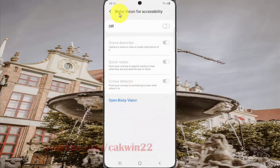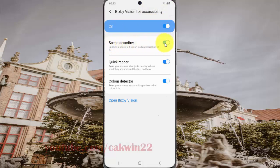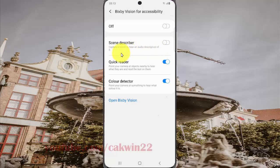Turn on Bixby Vision for Accessibility — tap the switch until it turns blue. To enable scan descriptor, tap the switch until blue. To disable, tap the switch until off. Capture a scan to hear an audio description of it.